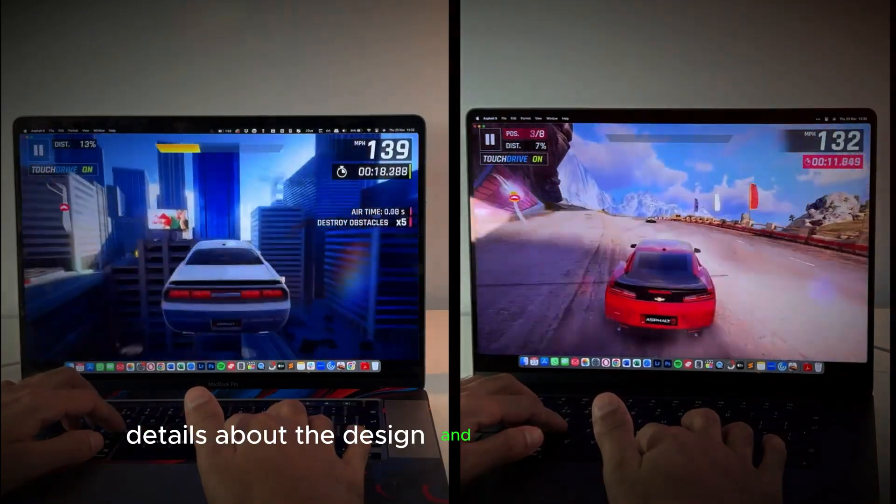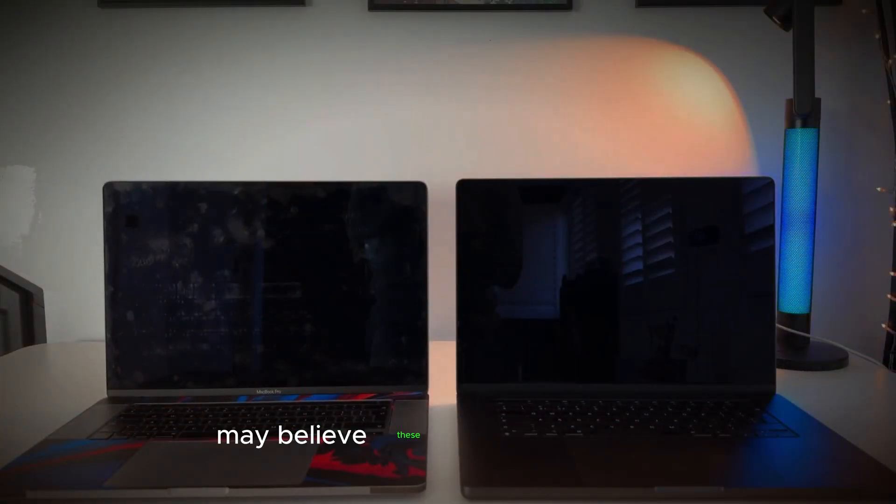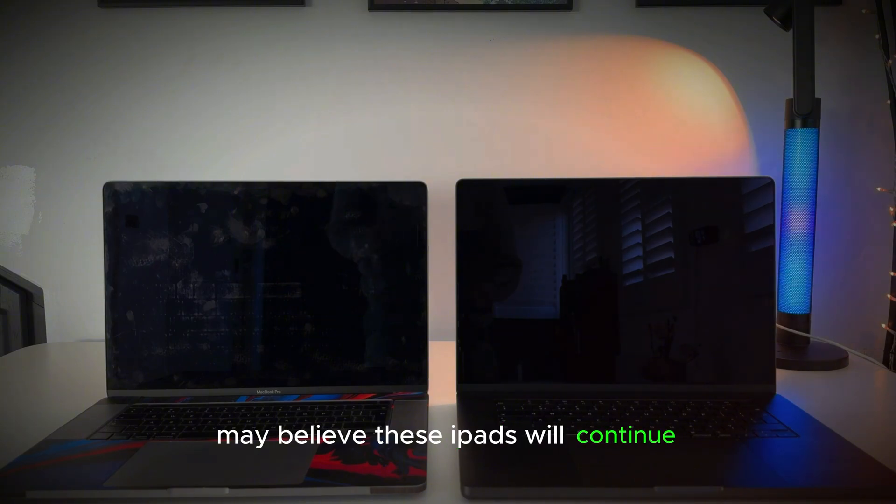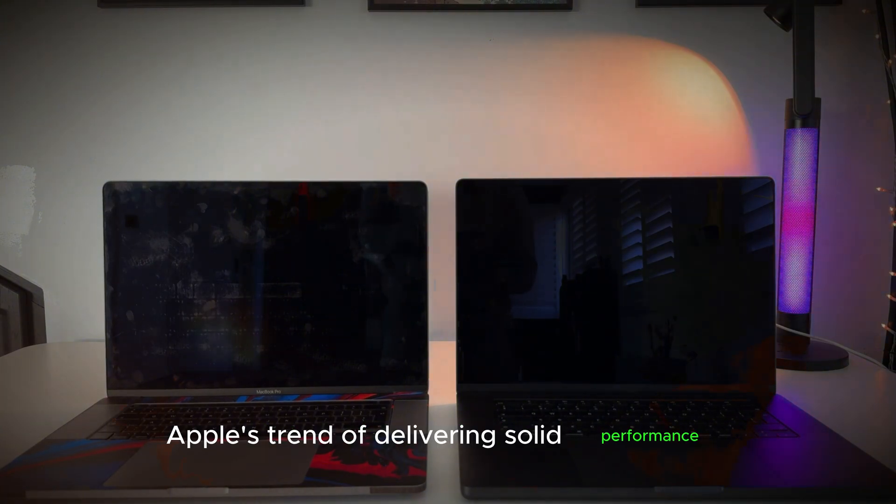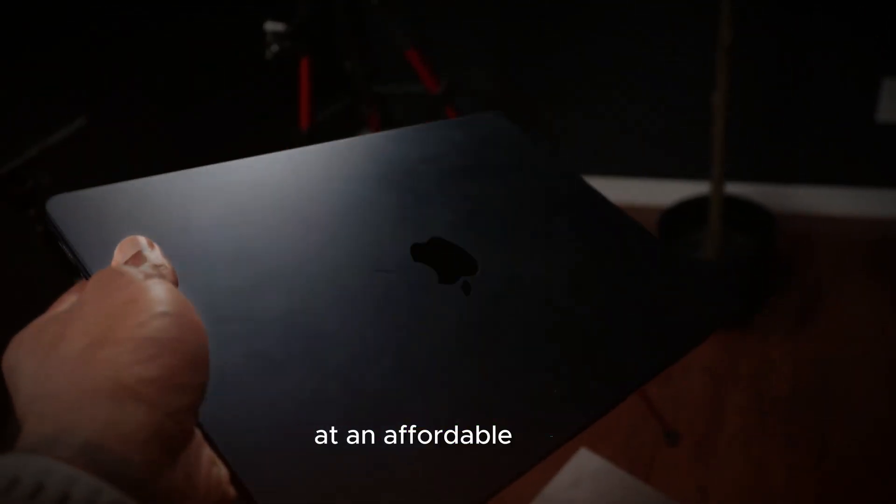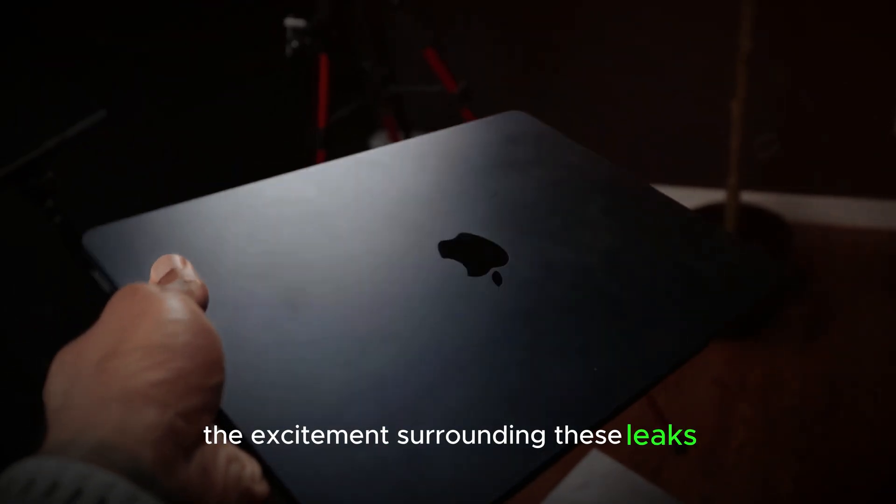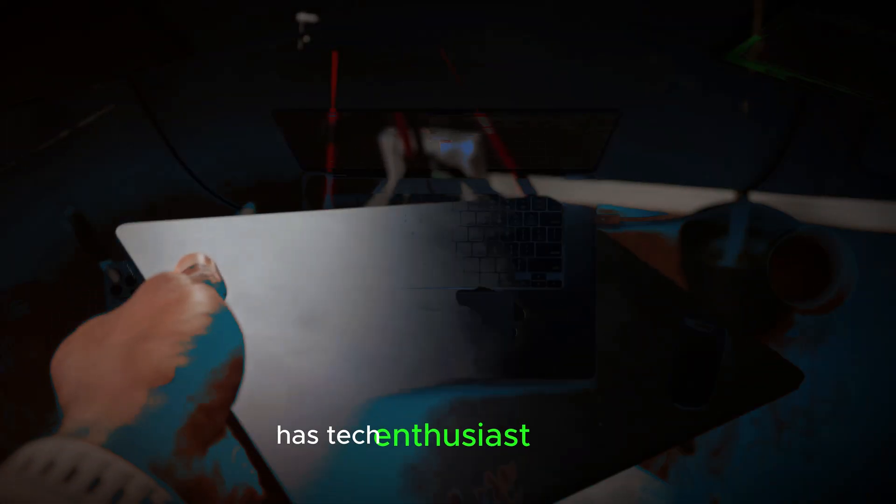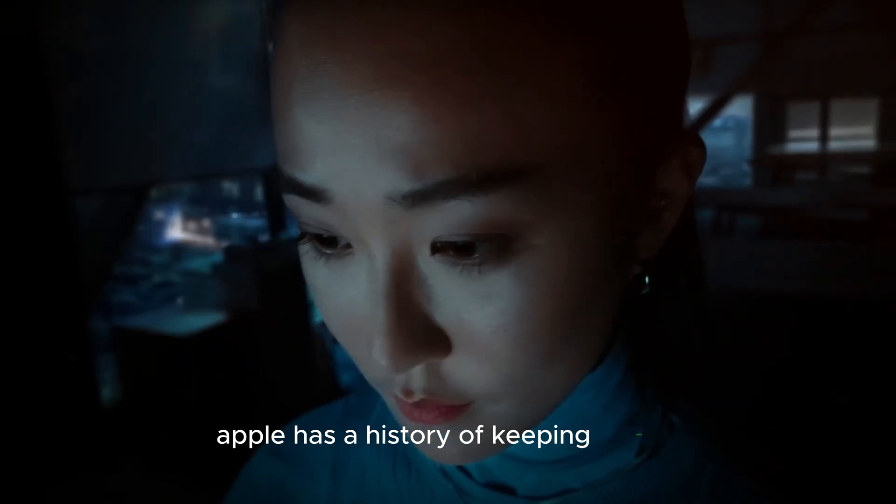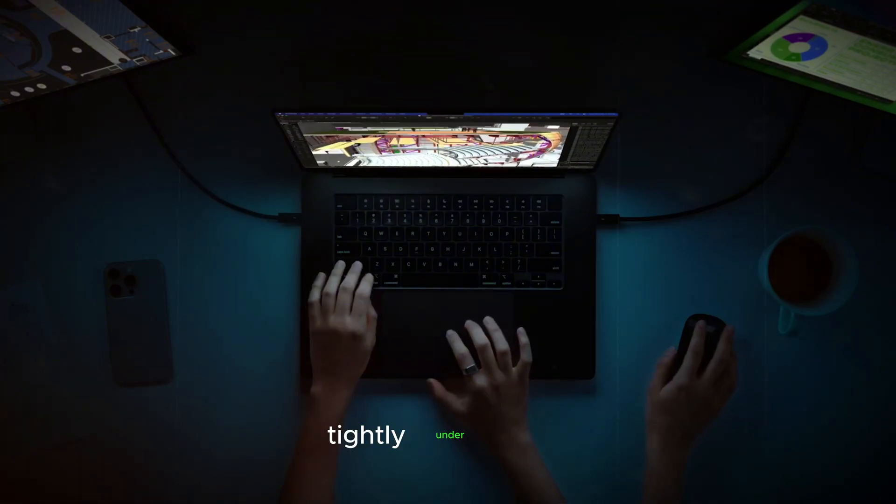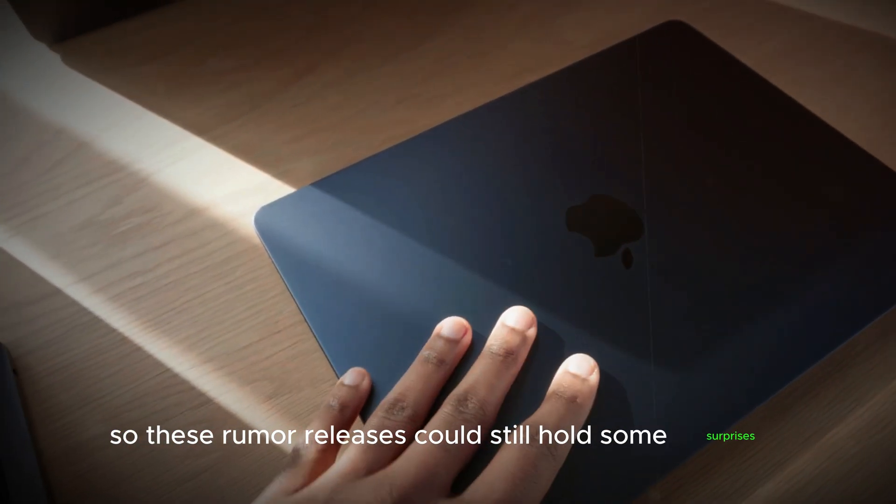While details about the design and features remain scarce, many believe these iPads will continue Apple's trend of delivering solid performance at an affordable price. The excitement surrounding these leaks has tech enthusiasts buzzing as the event approaches. Apple has a history of keeping details tightly under wraps, so these rumor releases could still hold some surprises.